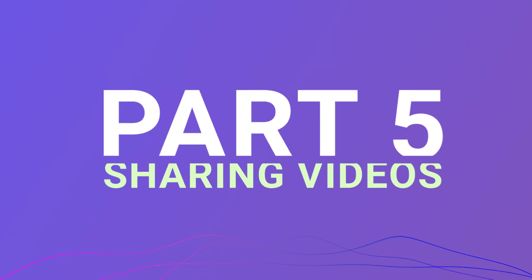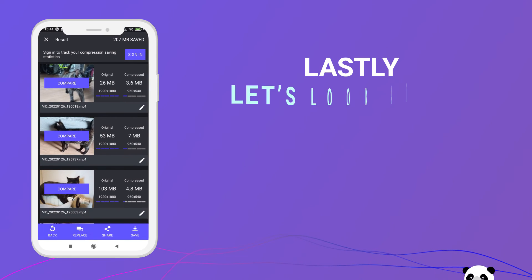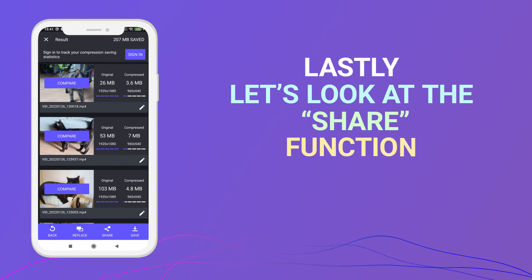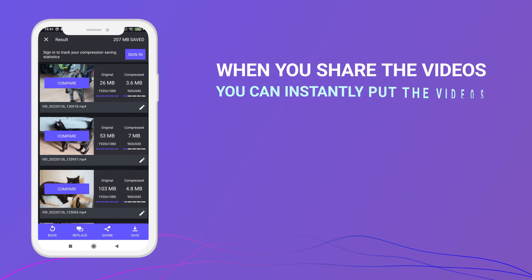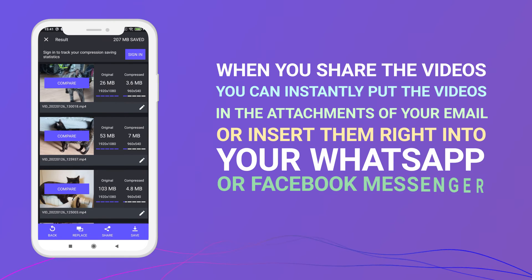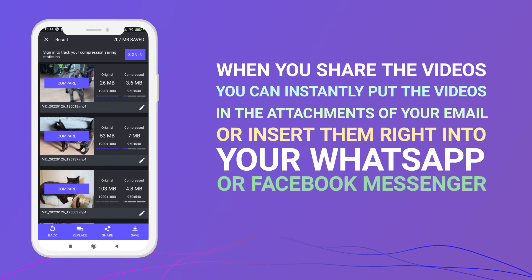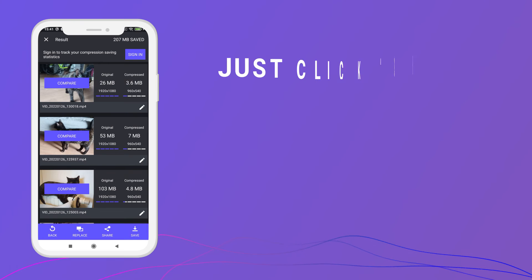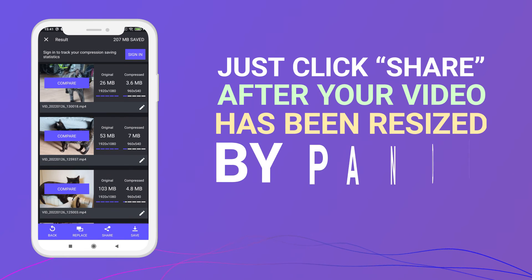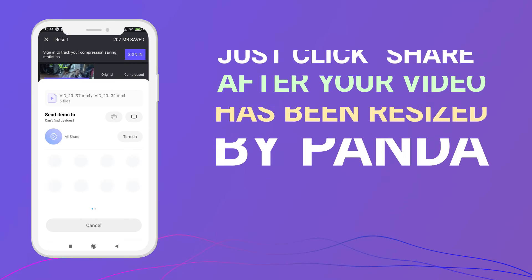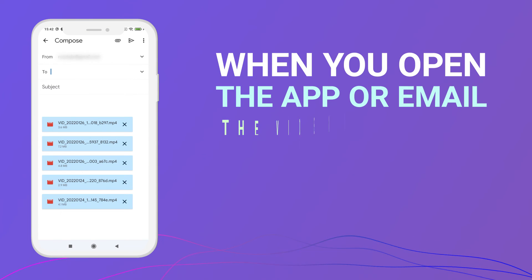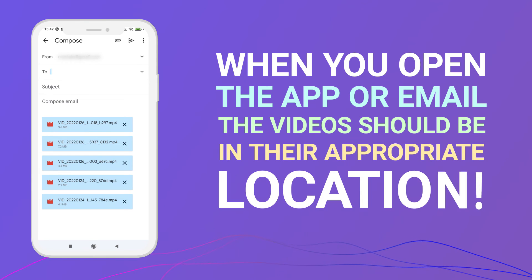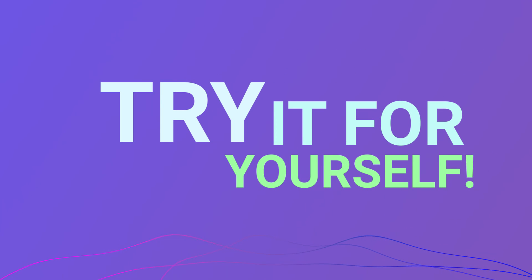Part 5: Sharing videos. Lastly, let's look at the share function. When you share the videos, you can instantly put the videos in the attachments of your email or insert them right into your WhatsApp or Facebook Messenger. Just click share after your video has been resized by Panda. When you open the app or email, the videos should be in their appropriate location. Try it for yourself.